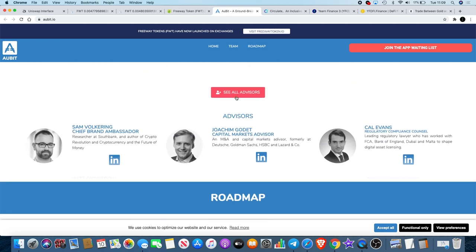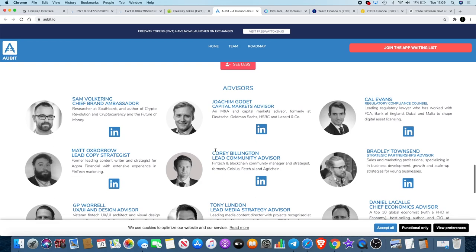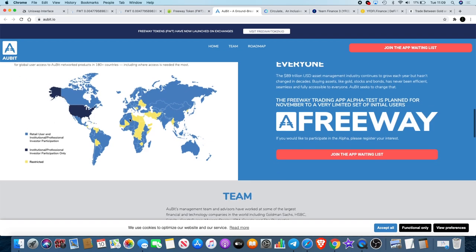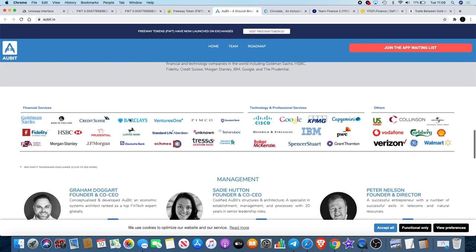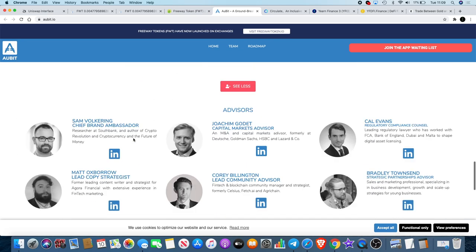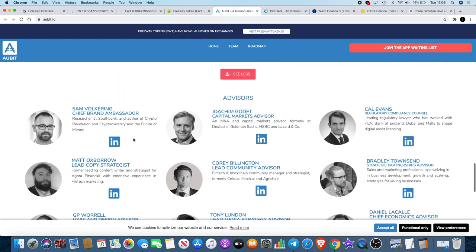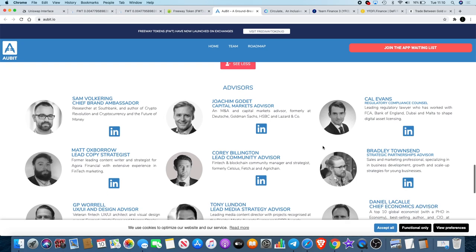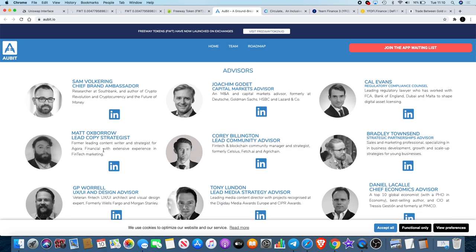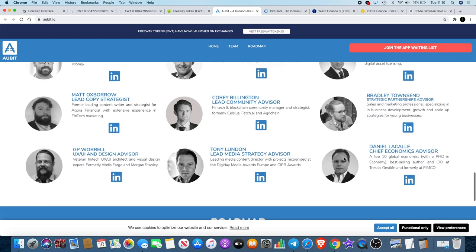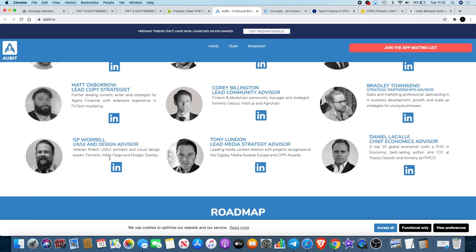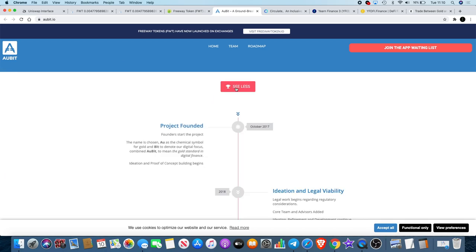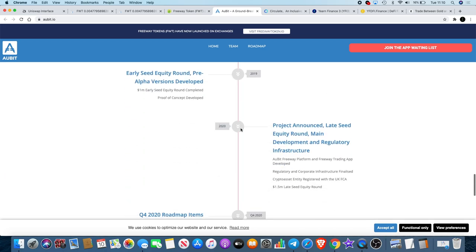This person over here was someone high up in Carlsberg and Danone. If you don't know those companies, Carlsberg is beer, Danone is dairy products. We also have the advisors. Now this is where it starts to get special. I'm not even going to go through that because you can see they're probably... this is what this is all about. We've got this guy with Goldman Sachs, HSBC, Deutsche Bank, Bank of England, Dubai and Malta, FCA Financial Conduct Authority or whatever they're called. We have another fintech guy over here, got a Wells Fargo and Morgan Stanley guy over here.